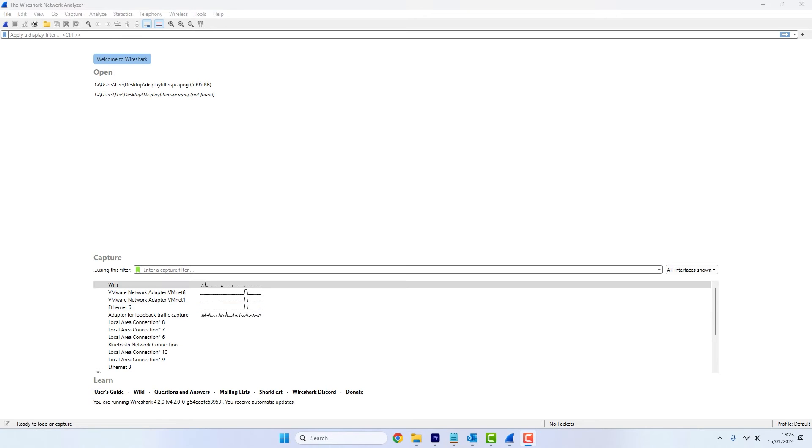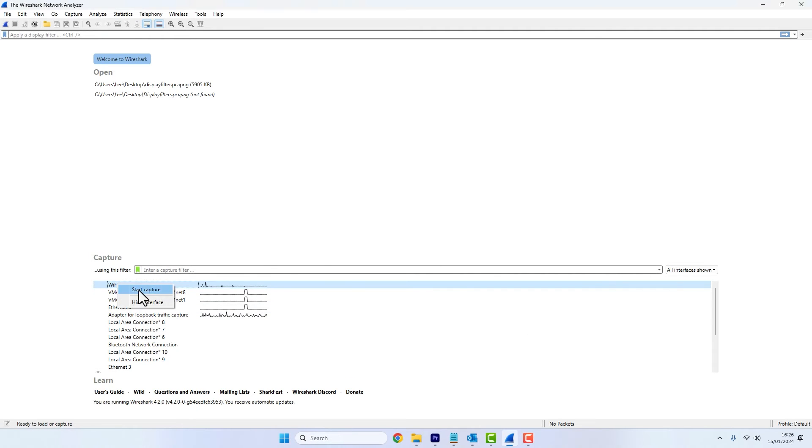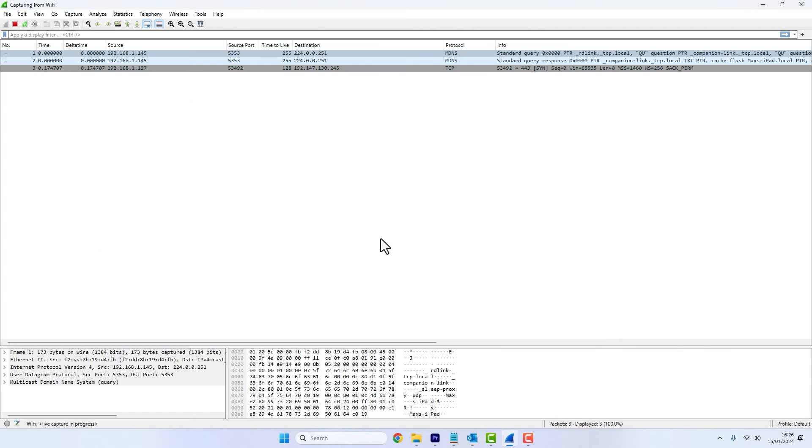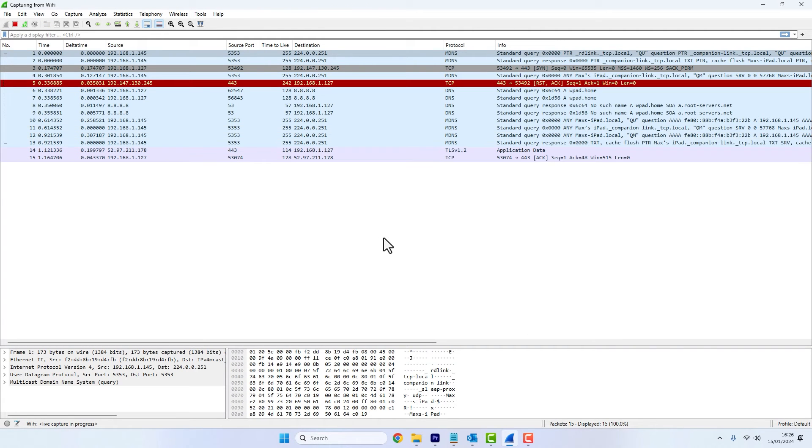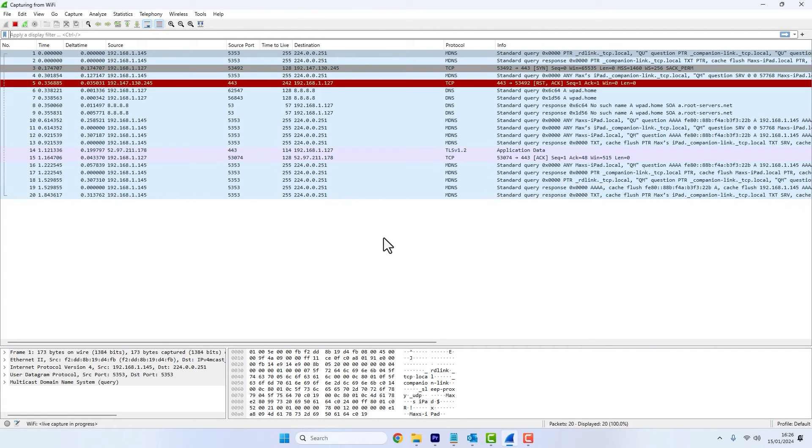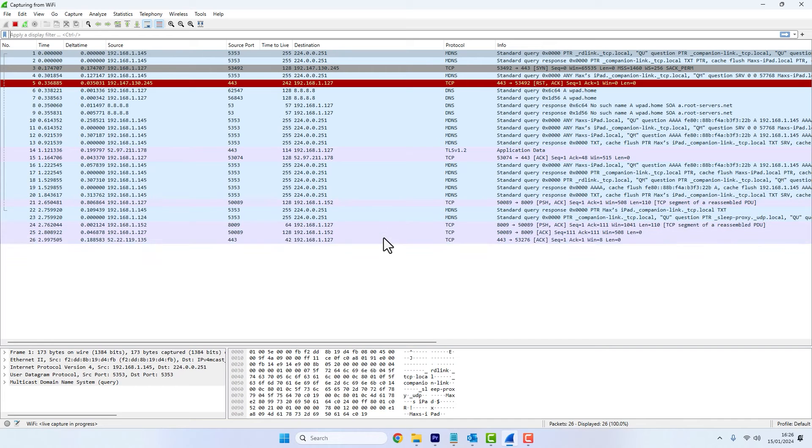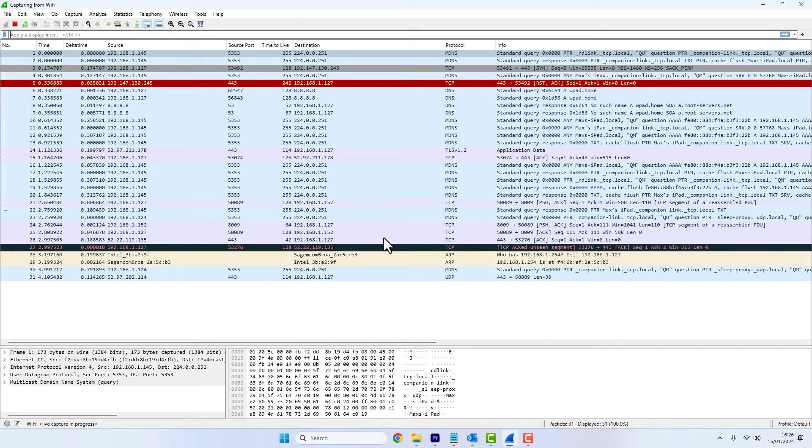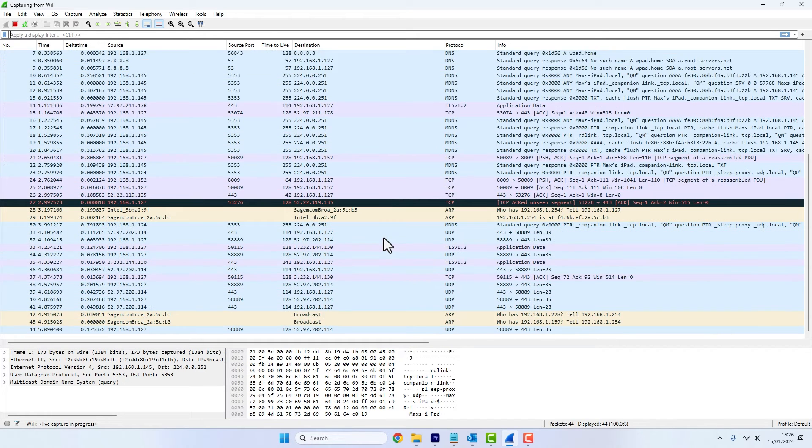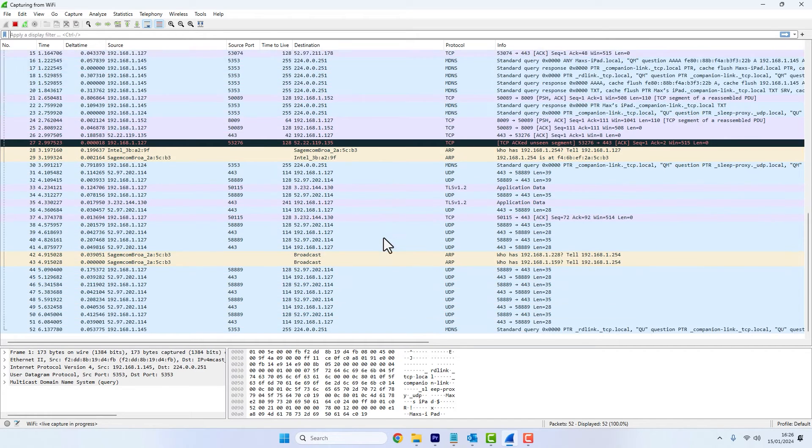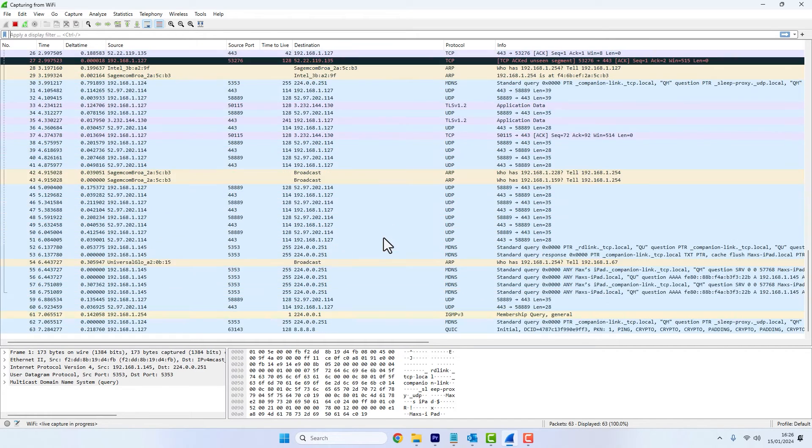So now Wireshark is set up correctly with GeoIP. I'll do a packet capture, which includes traffic originated to and from the internet. I'll let it run for a little while, just so we've got enough traffic.